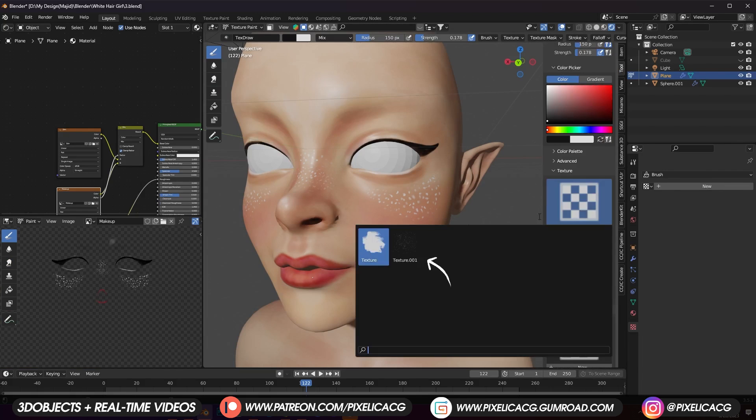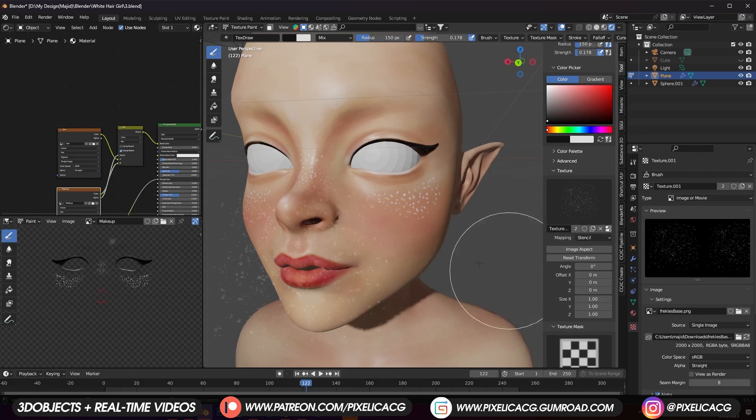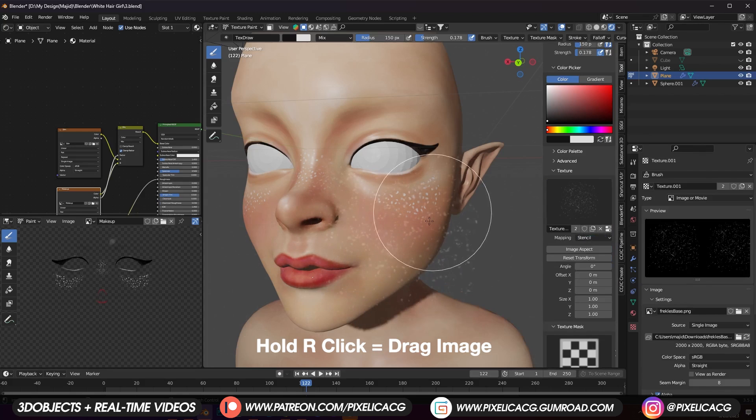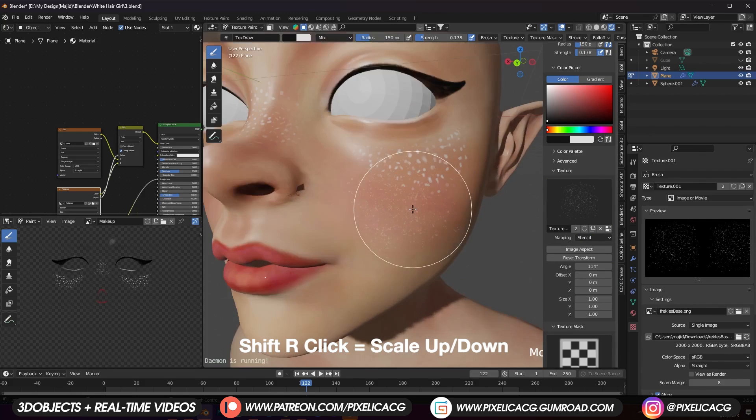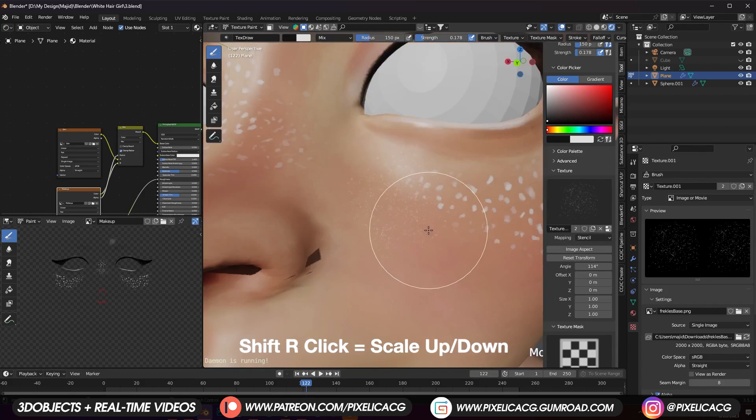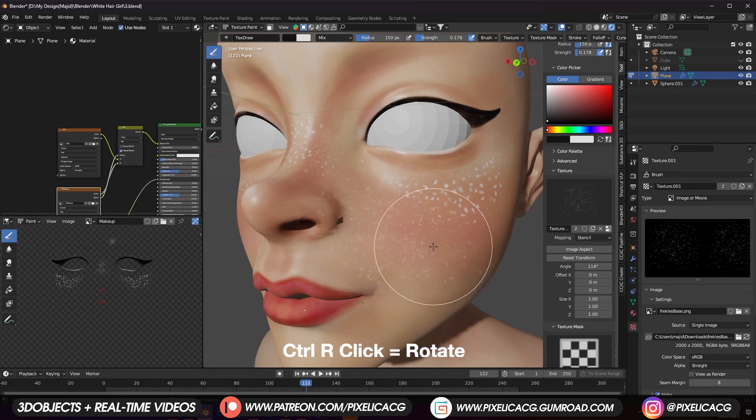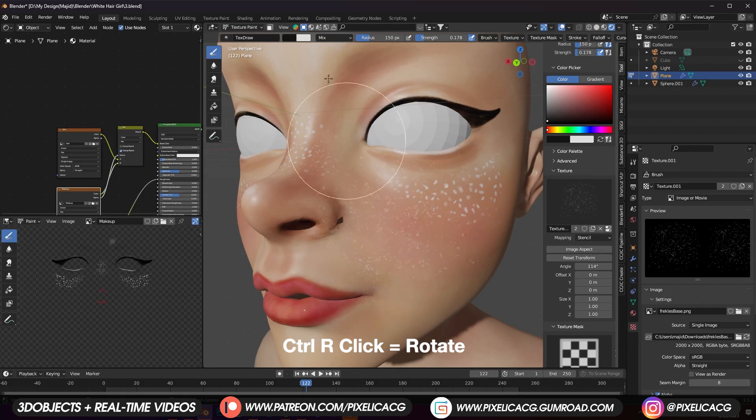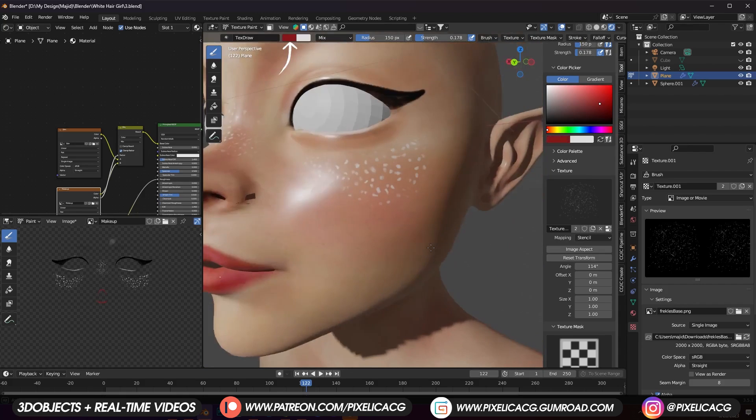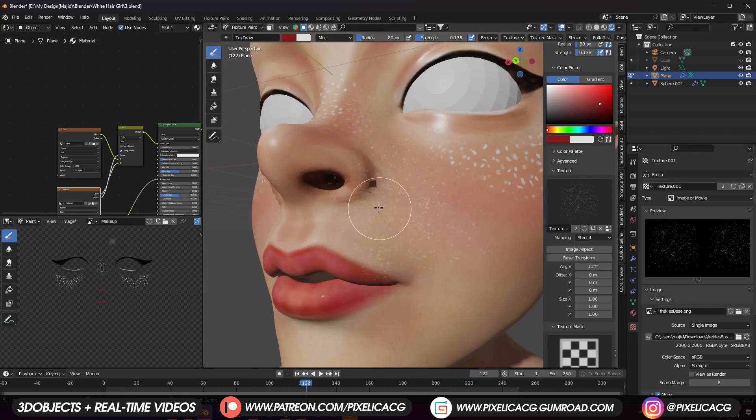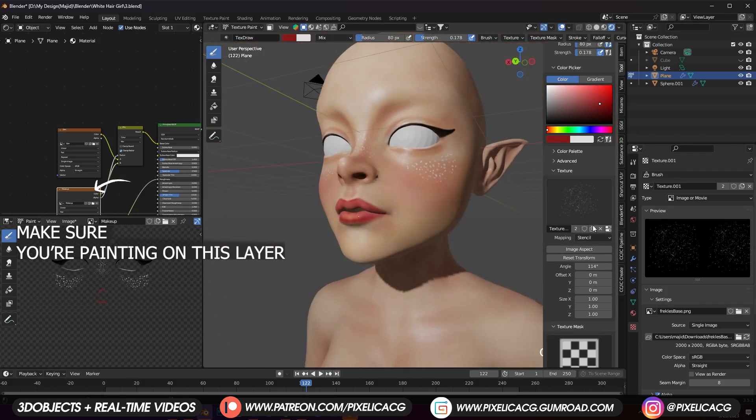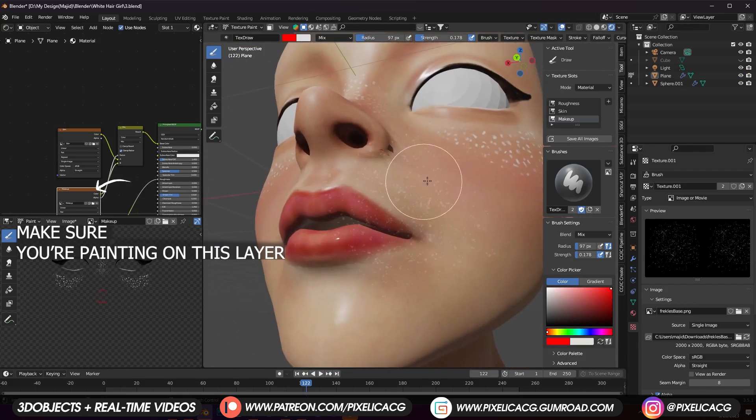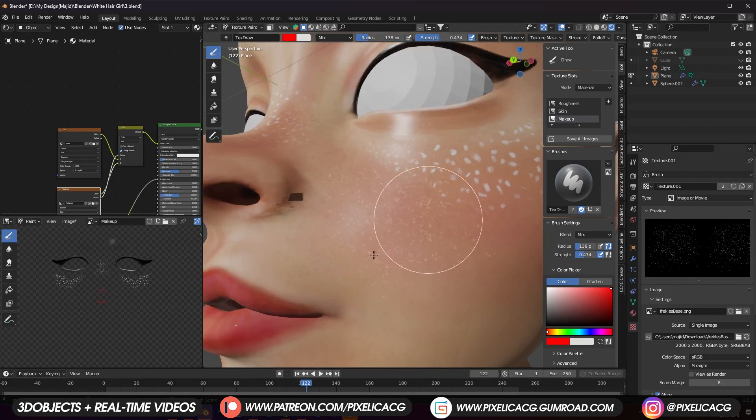Then in the texture section select the freckles, change the mapping to stencil. Now you can see the freckles on the screen. You can drag it by holding right click. Scale it up or down by holding Shift right click and dragging it to left or right. You can also rotate it by holding Ctrl right click instead of Shift. Now choose a red color and while the strength is really low, start putting some around the cheeks, on the nose, and other places you like.